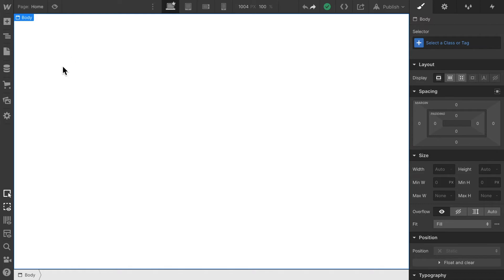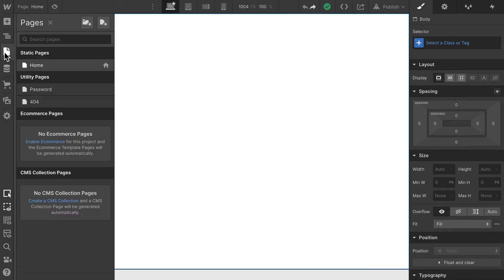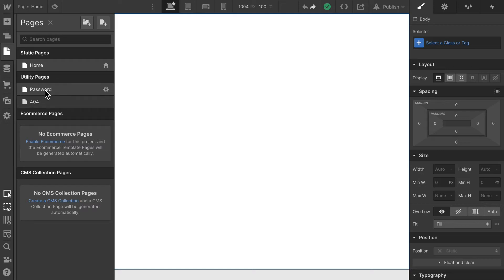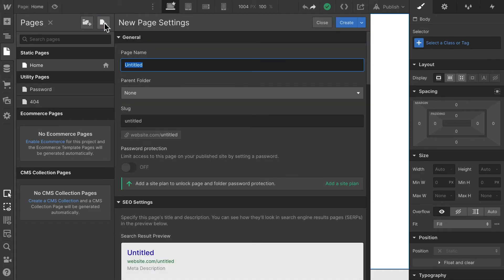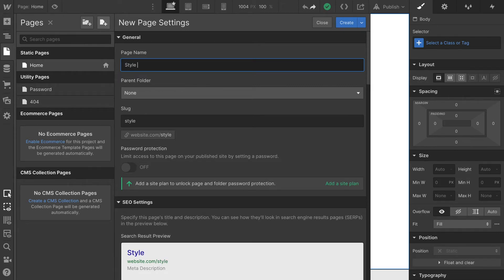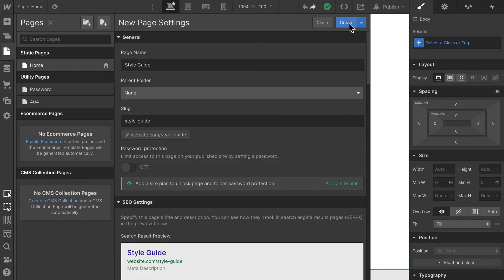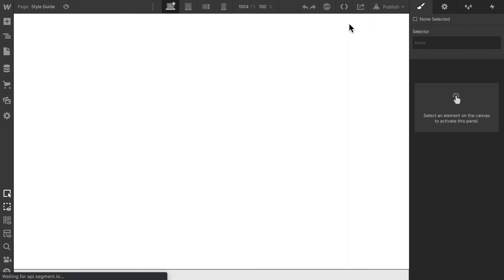I have taken the liberty to delete everything we have done so far, so my home page looks empty and I have no other pages besides these utility pages. They were added automatically by Webflow. Let's go about now and add a second page which we're gonna call style guide. And that's it. Let's create that page.